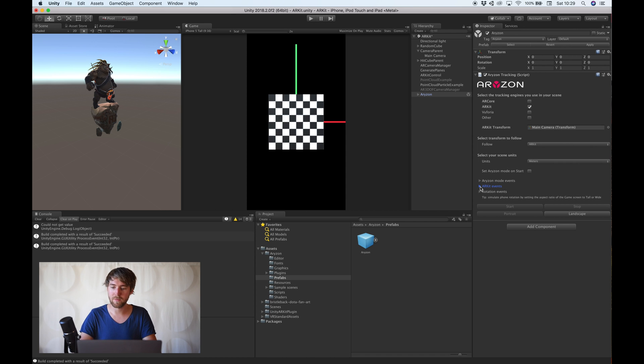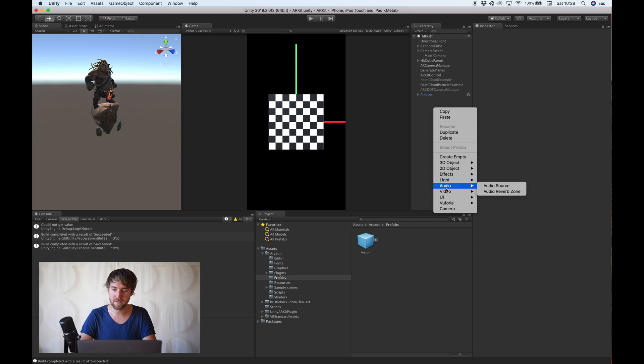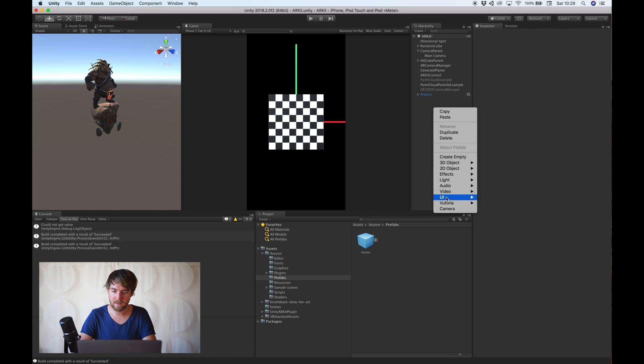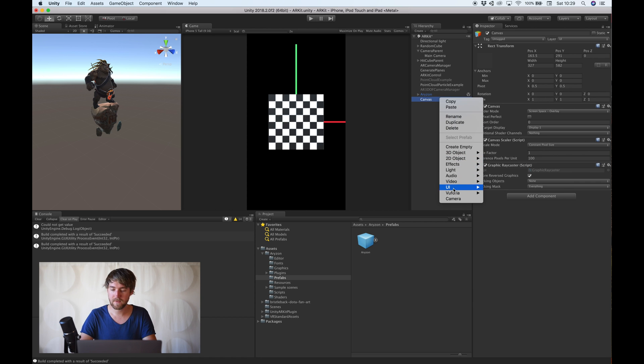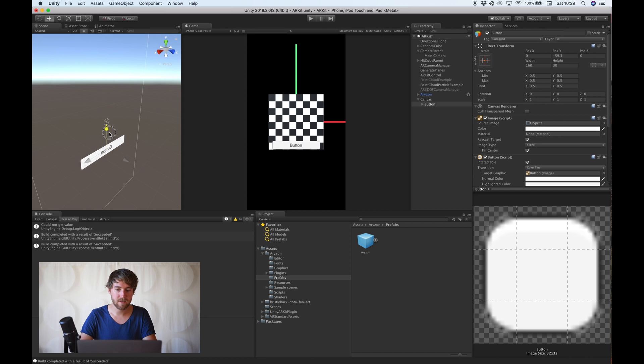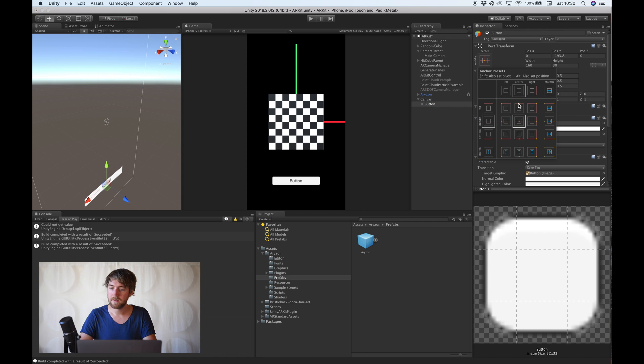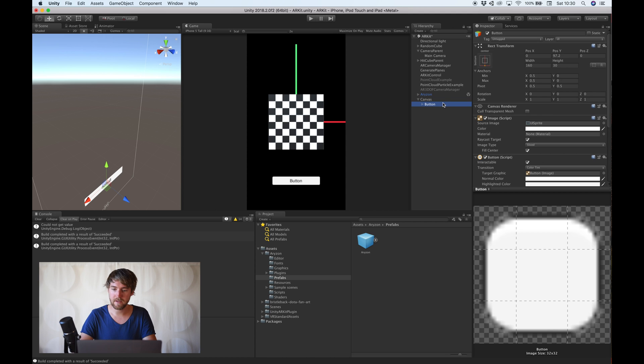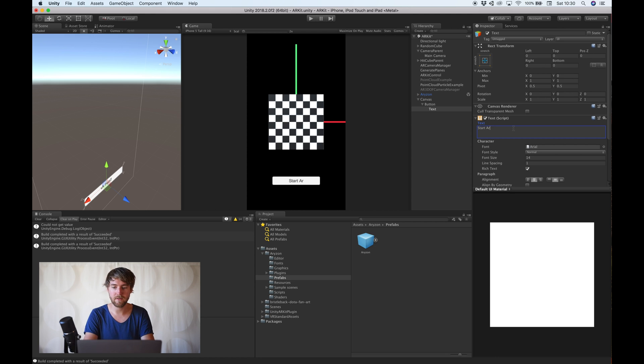But now we want to start and stop the Horizon mode as well. And for that we need to create a new button. So, let's do that. UI button. Drag it down a little. Like so. And then say start Horizon.